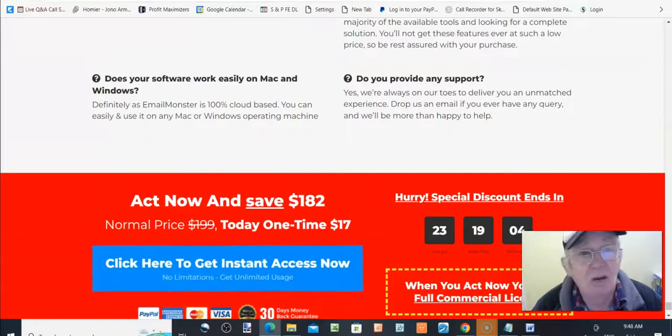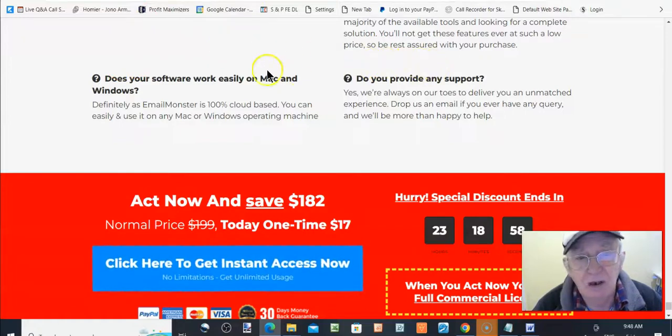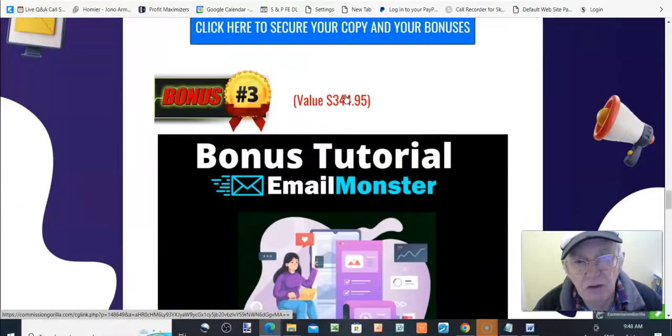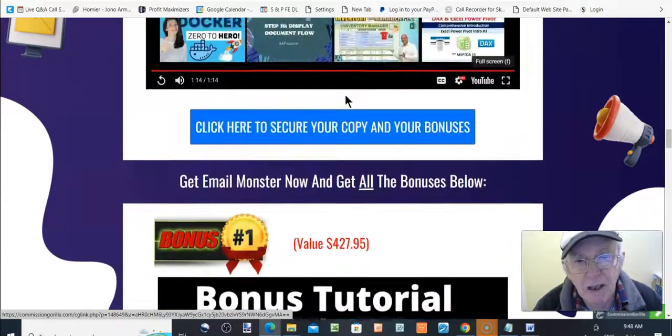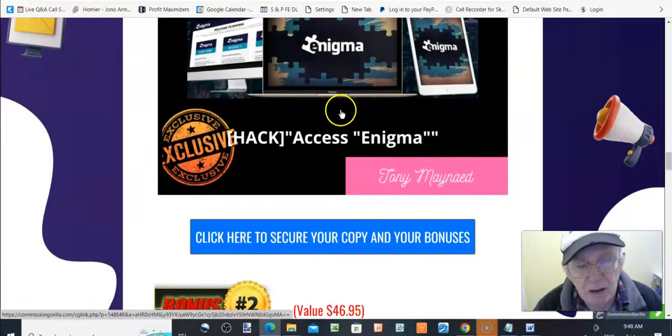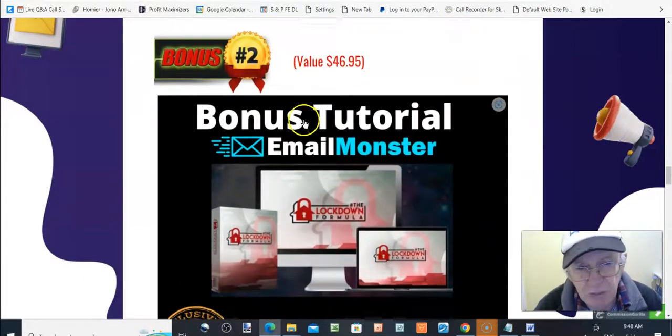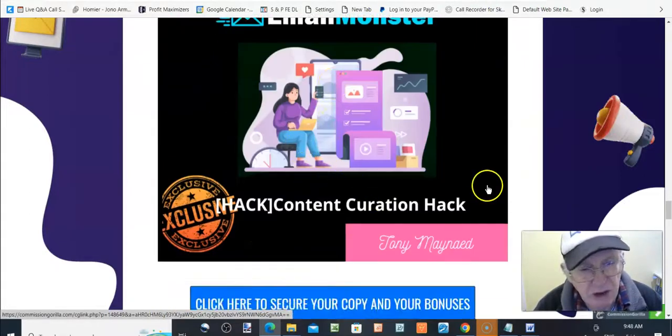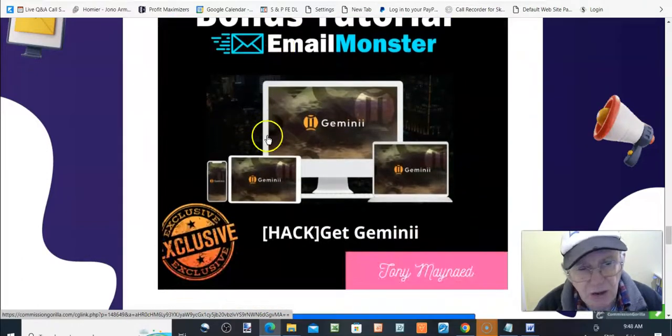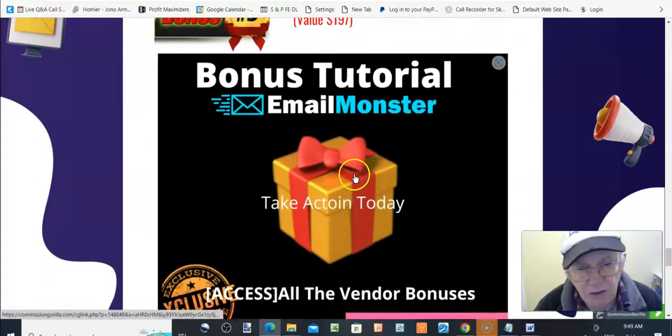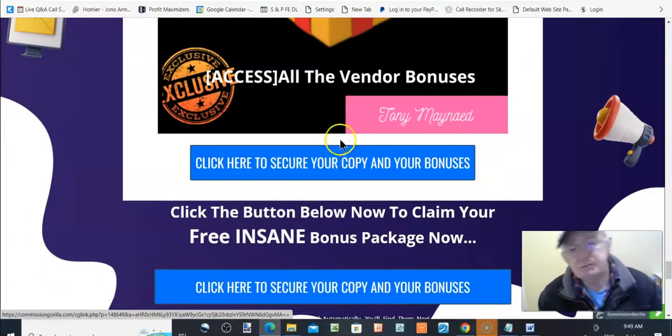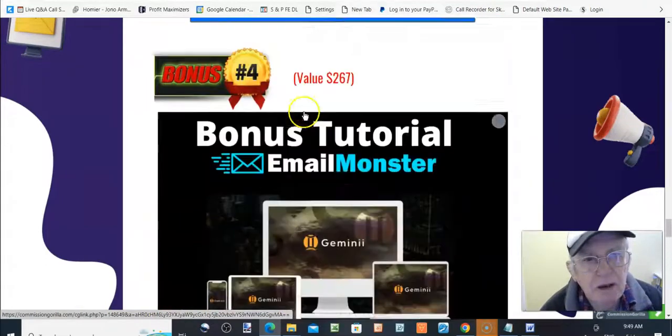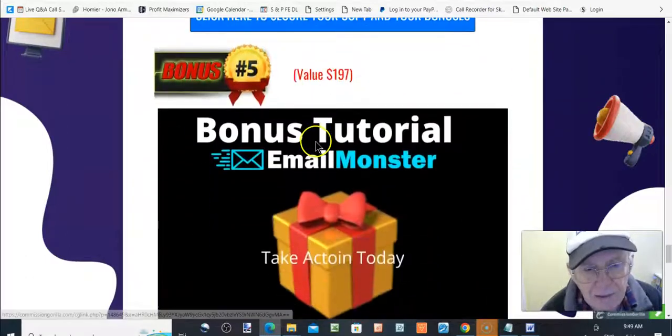And that's it. So there is no members area access because this is an auto responder. And it's there to be used for email. So there's no need for that. So, I'll just go back to our bonus page again, and quickly go through the bonuses you'll get with this if you buy this through my link. You get bonus number one, Enigma. That's the viral videos on Facebook. Lockdown, that's products from David. And then there's content curation hack video from John Armstrong. And then there's Gemini, how to build an email list. And then the bonuses take action today. And you can get email monster by just clicking on any one of these blue buttons here. You see them here. Or any one of these blue buttons will take you to the sales page.